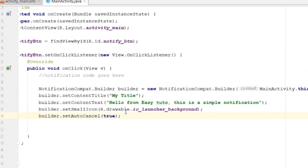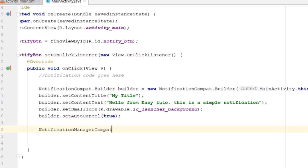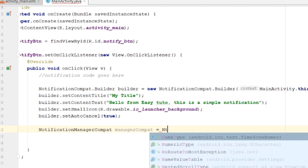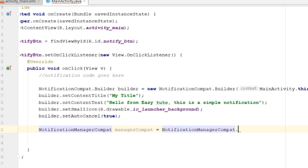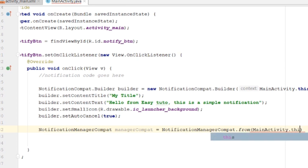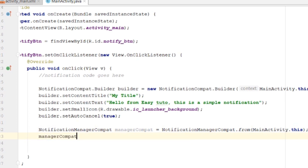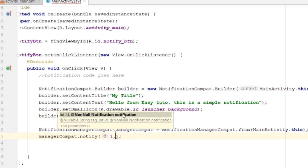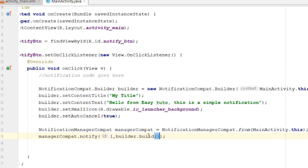So with this code we have created the builder. Now using NotificationManagerCompat, we call NotificationManagerCompat.from passing the context. Then manager.notify() will notify the user. We pass an ID — you can give any unique integer like 1 — and then builder.build(), which gives us the final notification object.